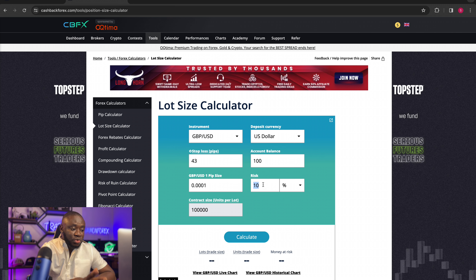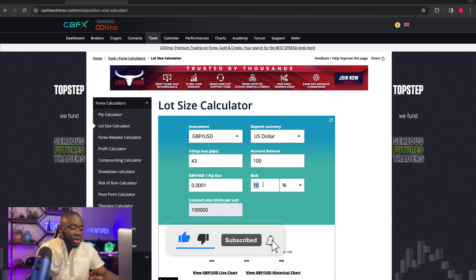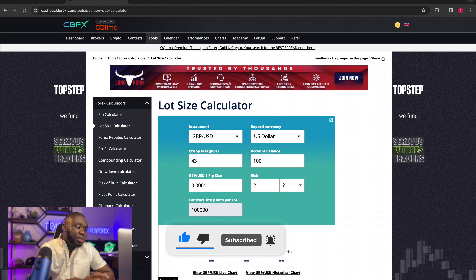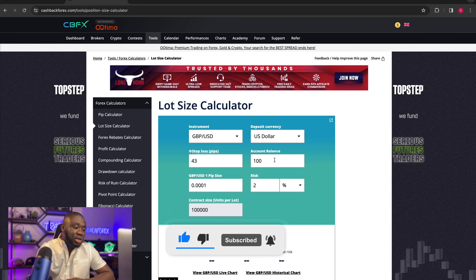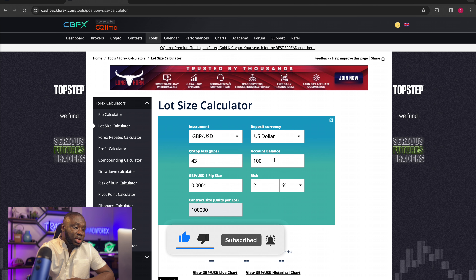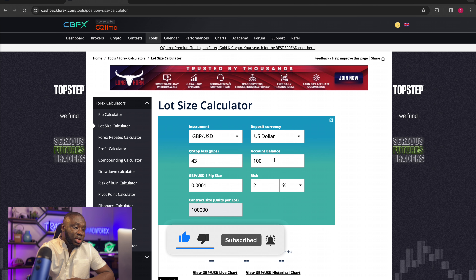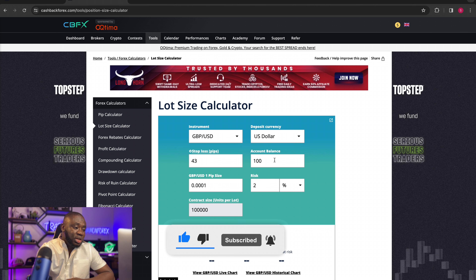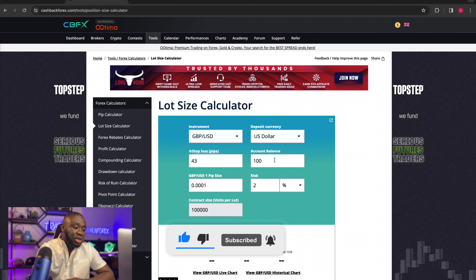On GBP/USD I actually lost on this trade — one of those bad days. I was expecting a nice sell from the resistance. The reference point was way back there. You don't win all the time; you have your stop loss for a reason. You need to calculate your position size. So how do I calculate position size? I use a lot size calculator. Let's say I'm about to take a trade on GBP/USD — the stop loss was 43 pips. You come here to the lot size calculator, which helps you know what lot size to use.